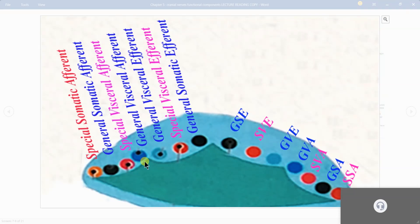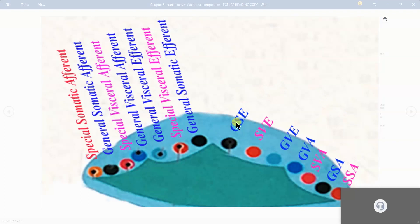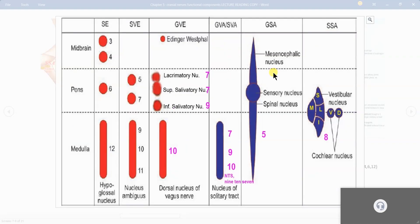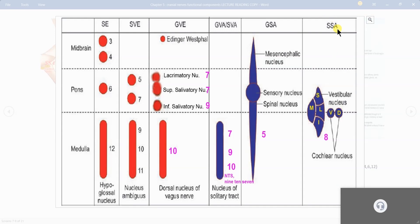Here is the sulcus limitans on the left side and the right side. From the table we are going to see the right side only. Here is the median sulcus and here is the sulcus limitans. Medial to the sulcus limitans there are 3 columns, lateral to the sulcus limitans there are again 3 plus 1 columns on the most lateral side — so 3 plus 3 plus 1.